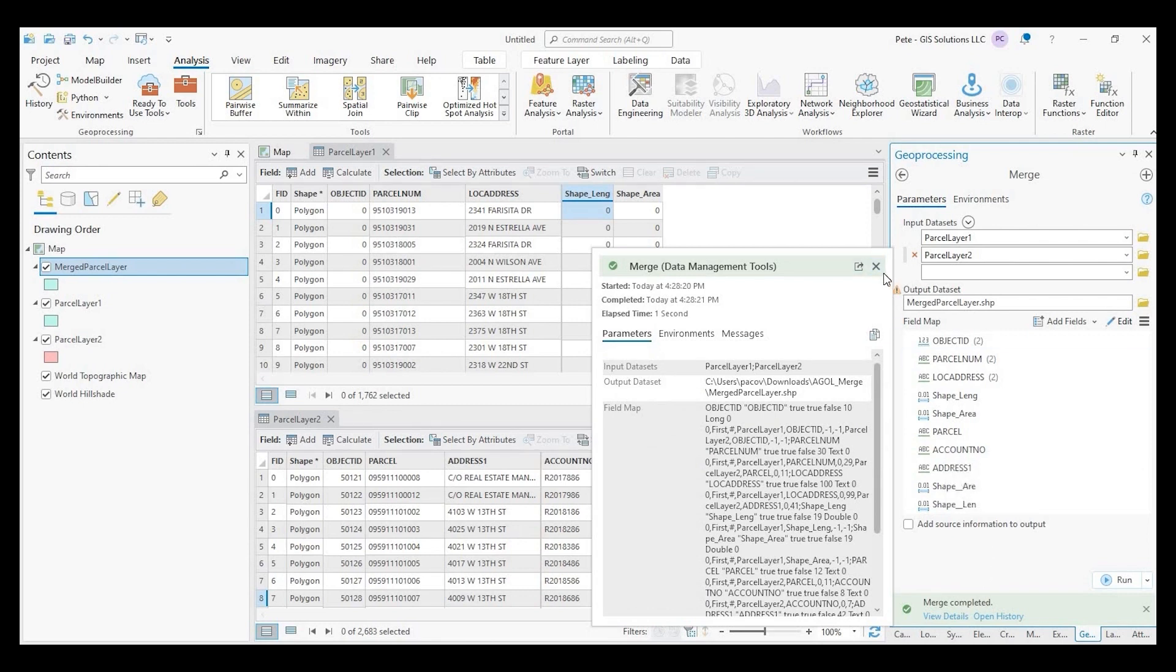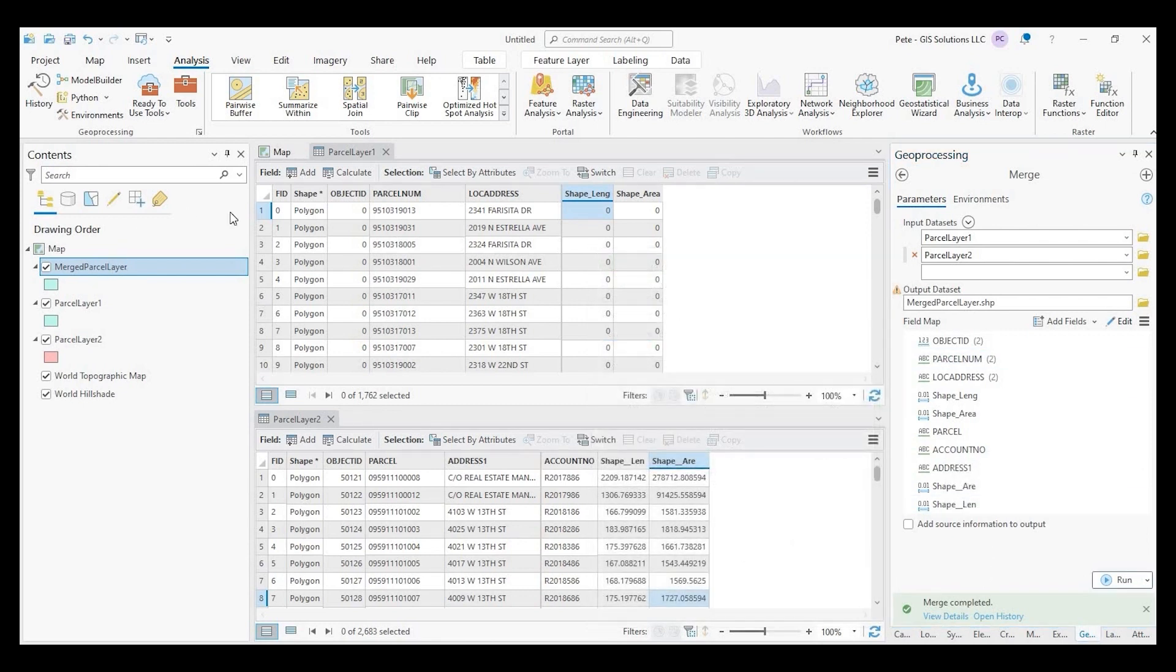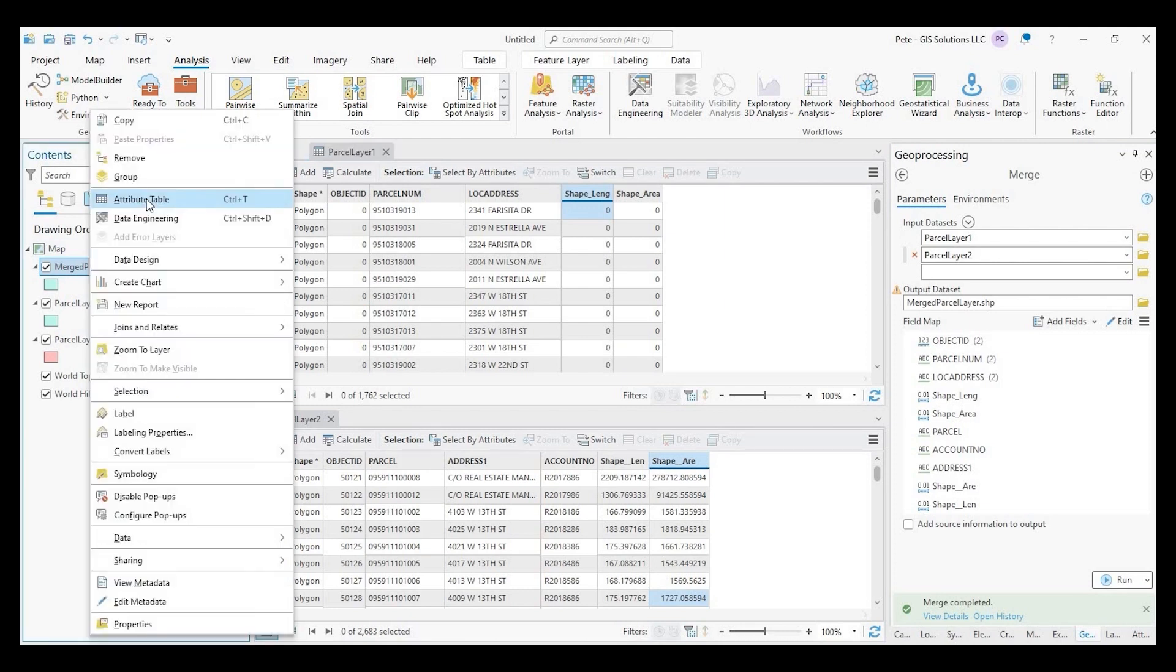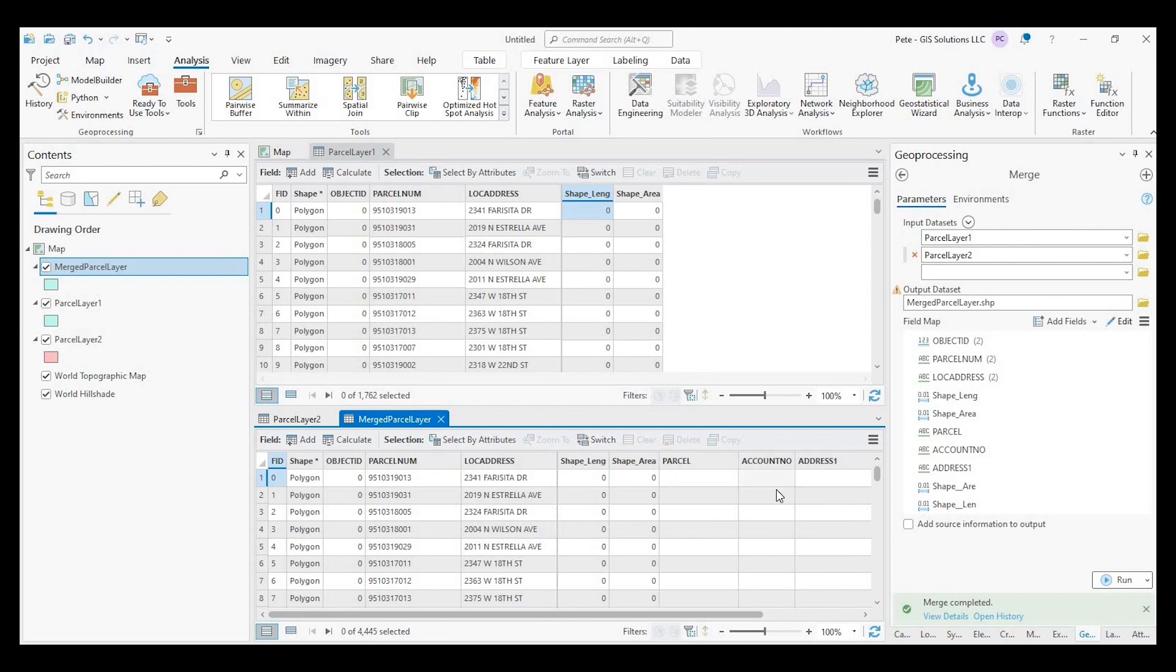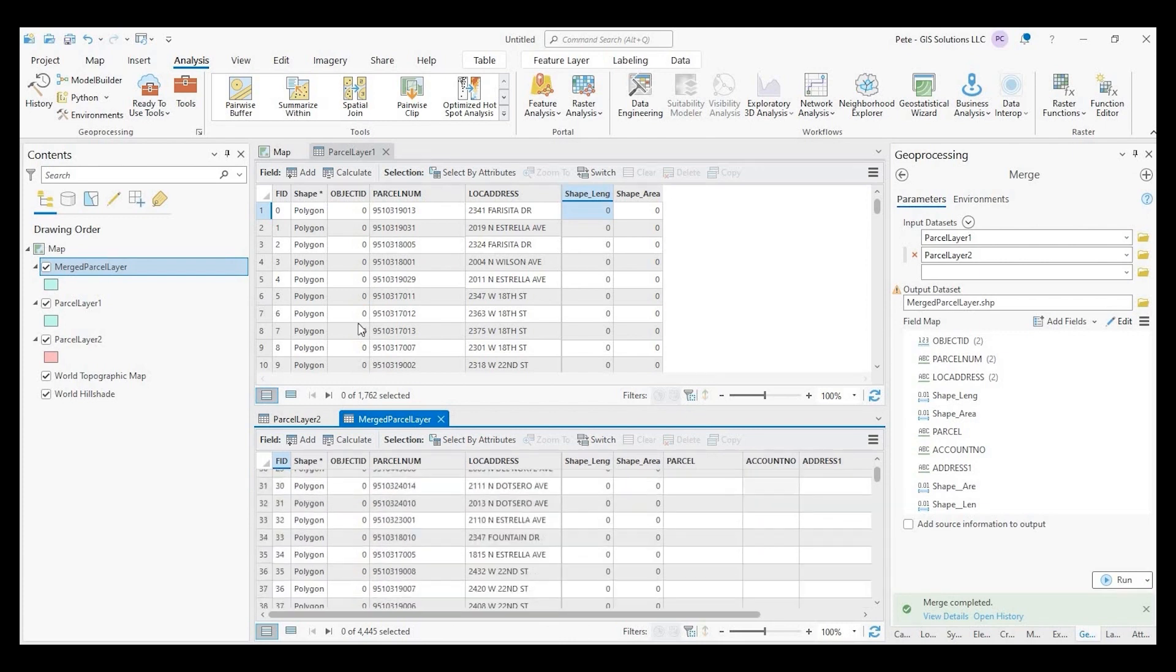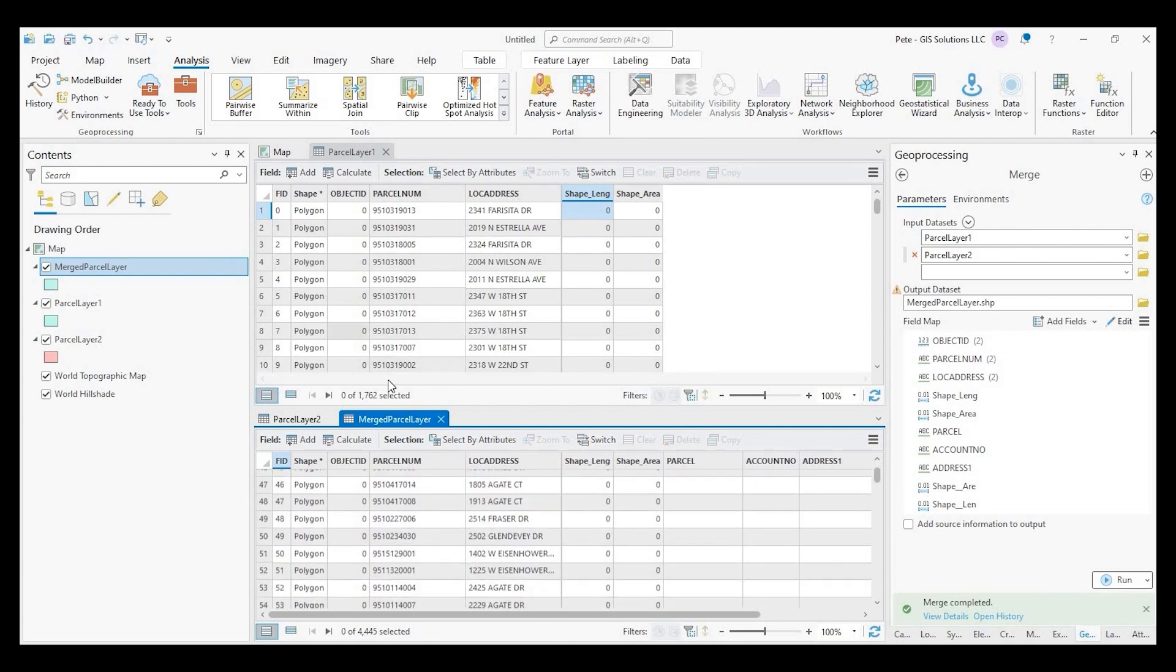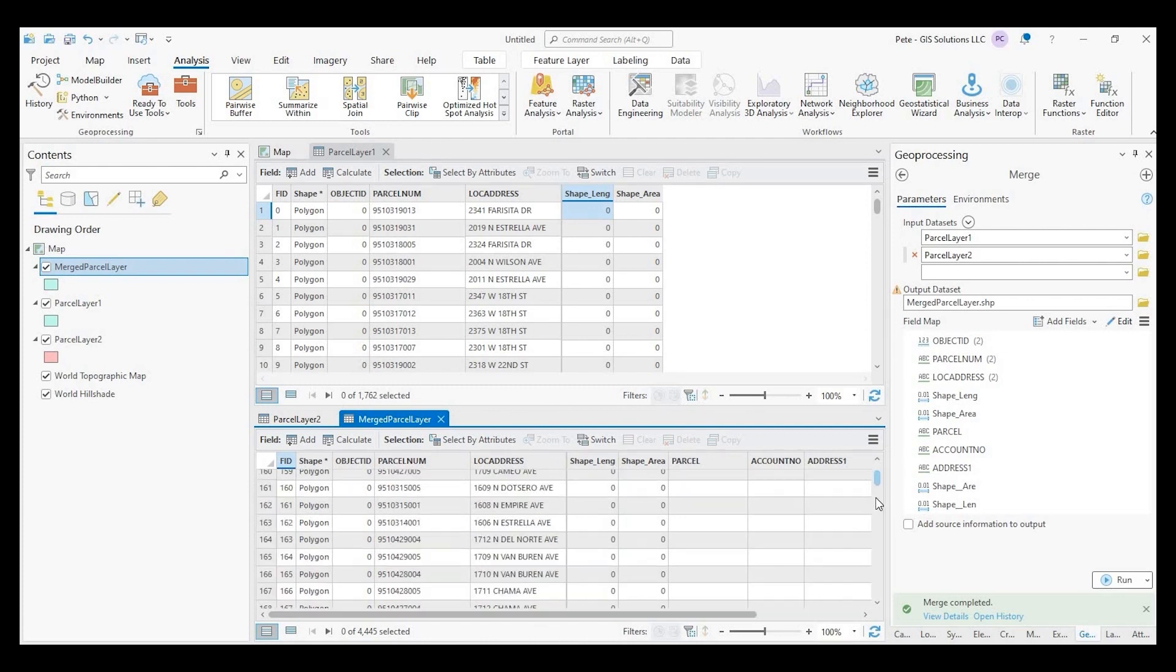Okay. So it says that the merge is complete. And let's go and open up this new attribute table. So it looks like we have our parcel number, location address, and then that account field.